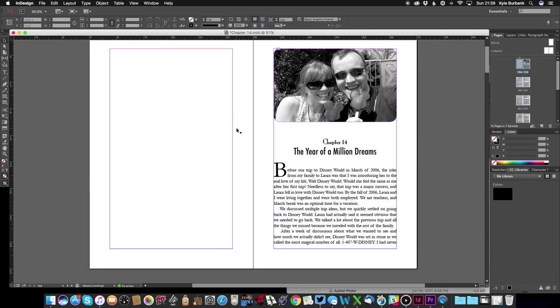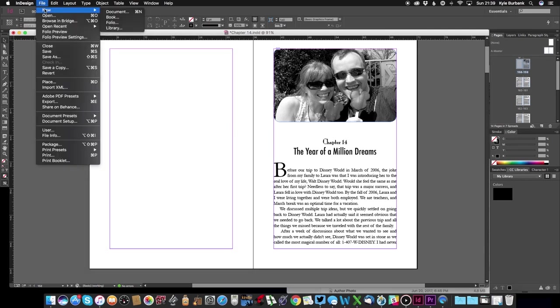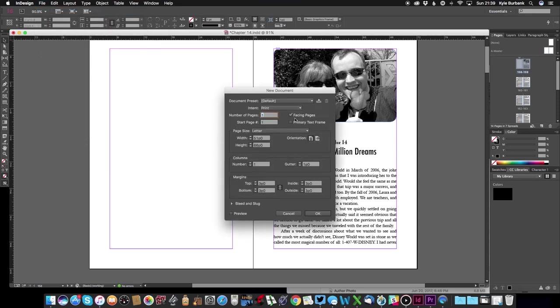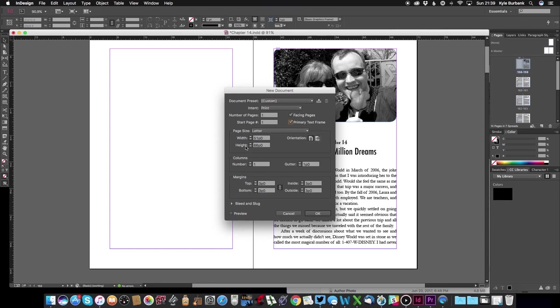So the first thing I want to do is create a new document. You just go to File, New, and then Document. You want to leave on the facing pages, that just means you have a left page right page spread, and you also want to select this primary text frame option. That'll become really important as I'll show you in a minute. Then you want to adjust your page width and height, so I'm gonna do a six by nine book. The reason it says 51p is because it's actually in picas, but if you just do six and then put the quotes it'll convert it for you.